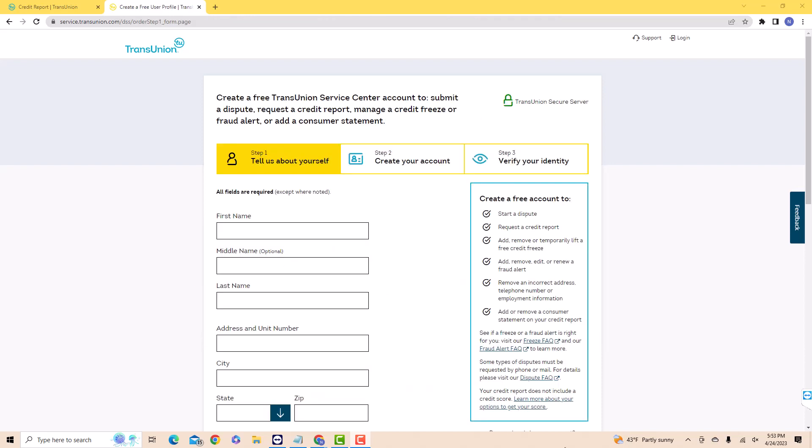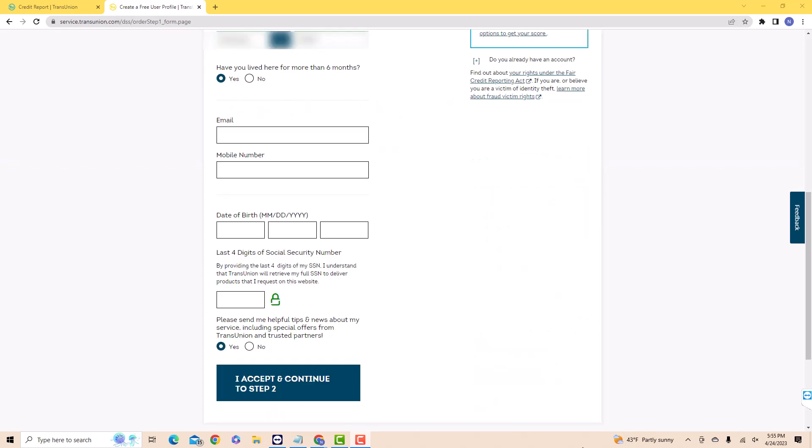First, enter your full name and address. Next, enter your email, mobile number, date of birth, and the last four digits of your social security number.